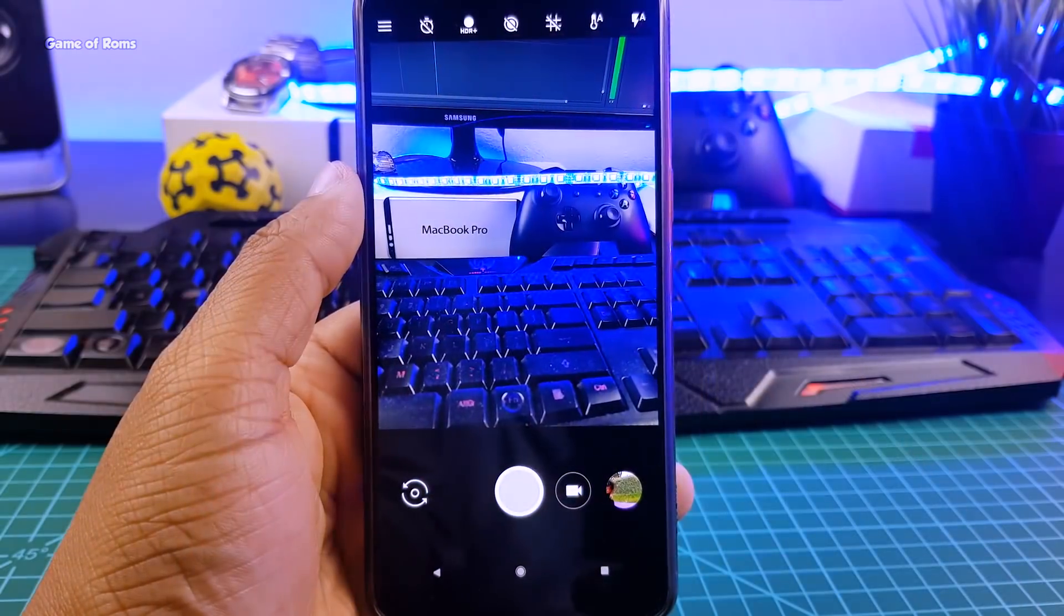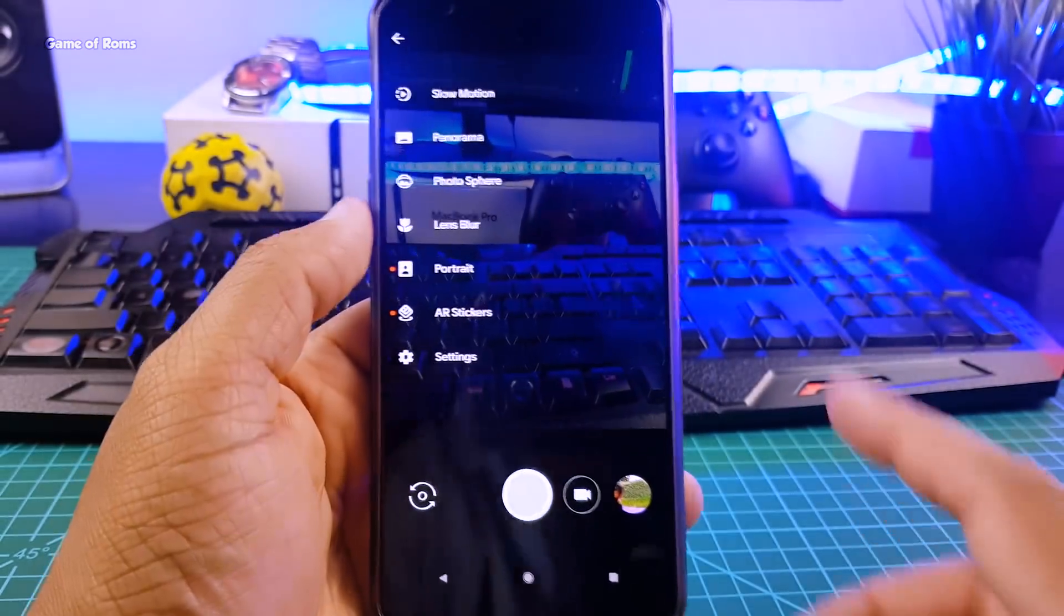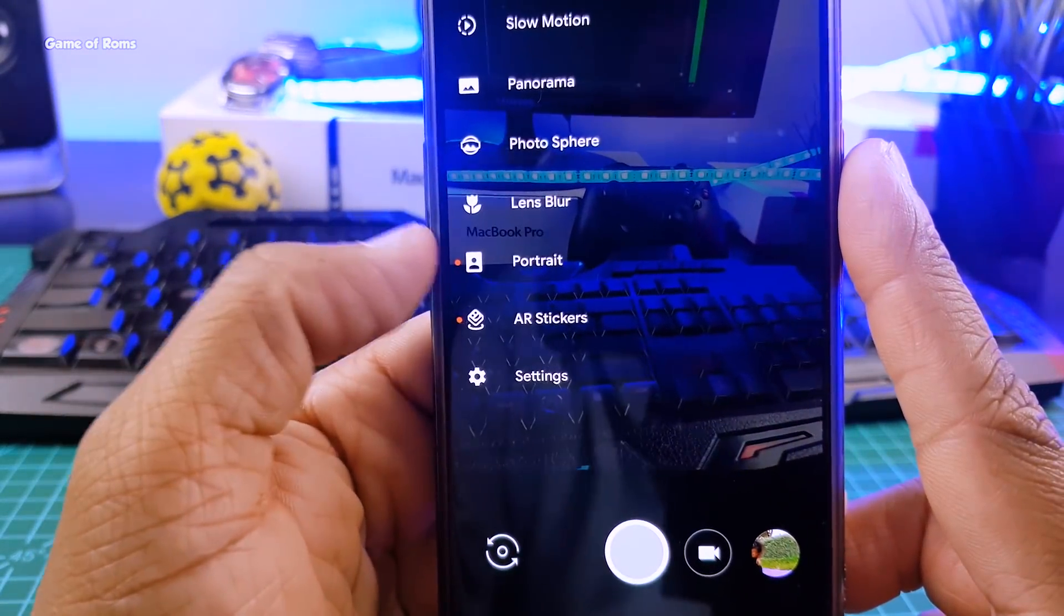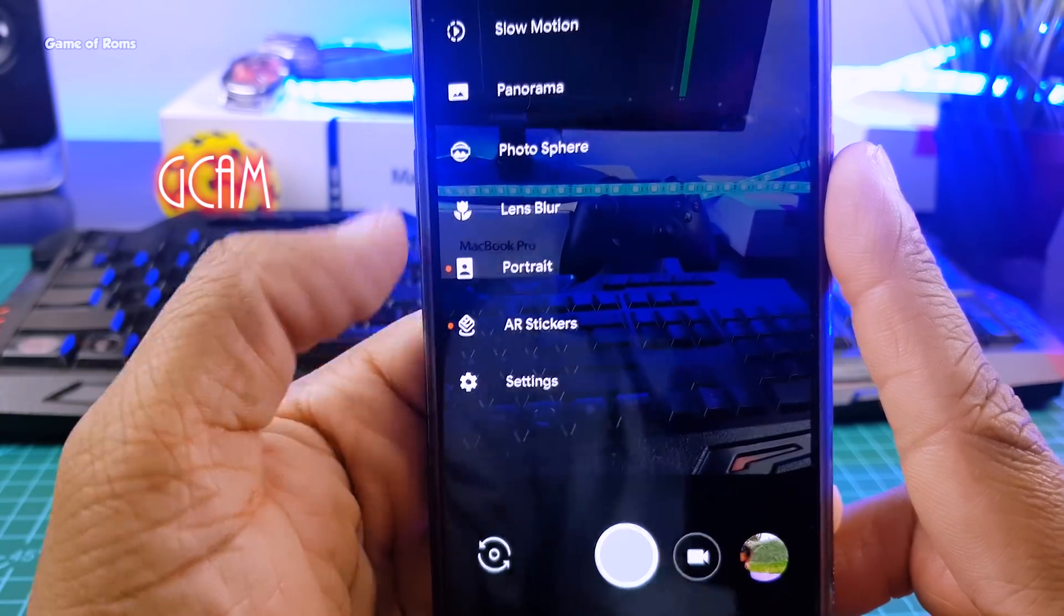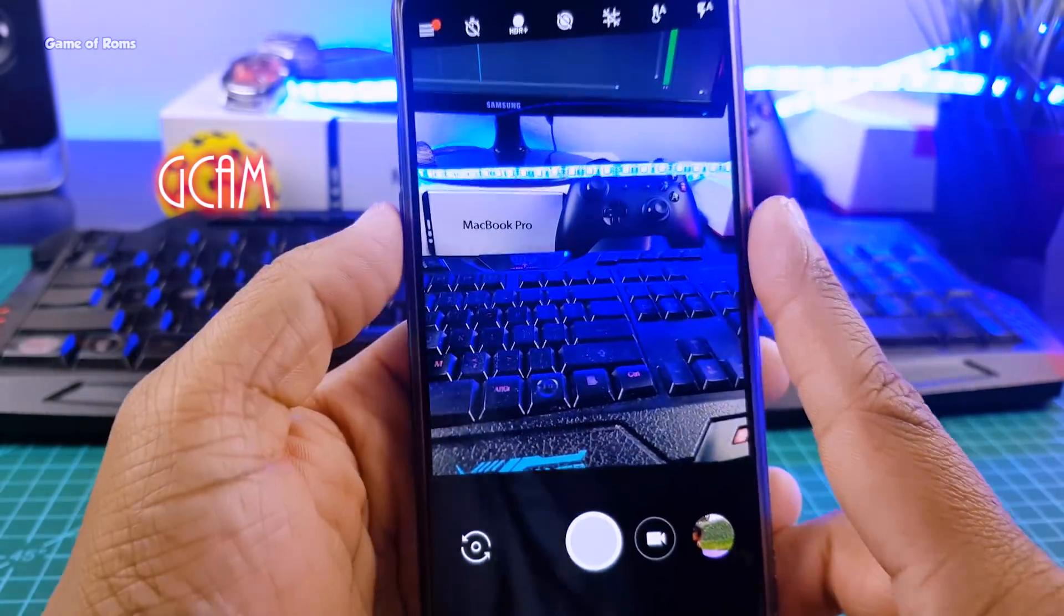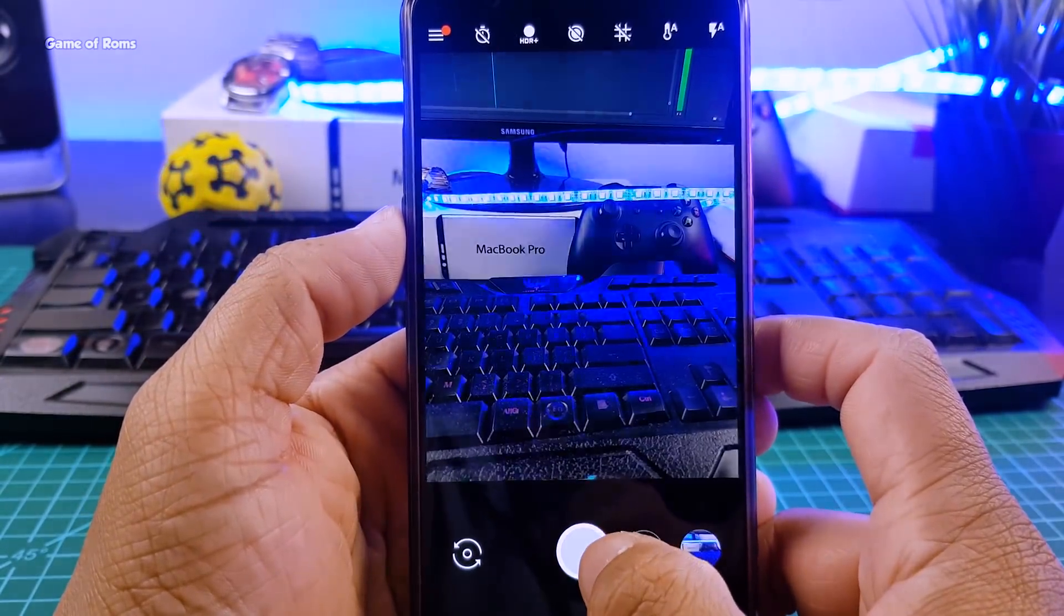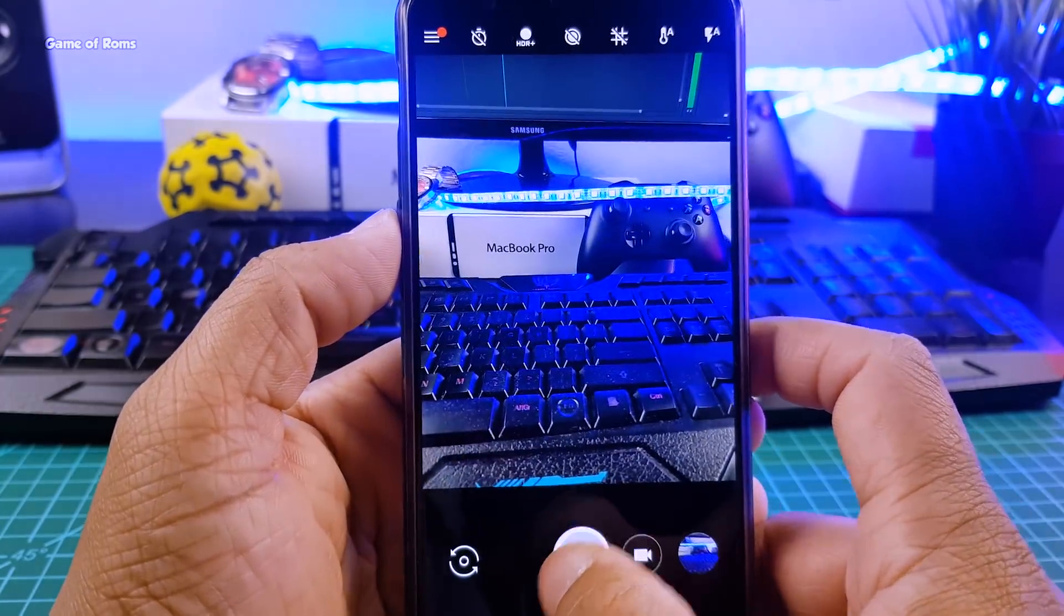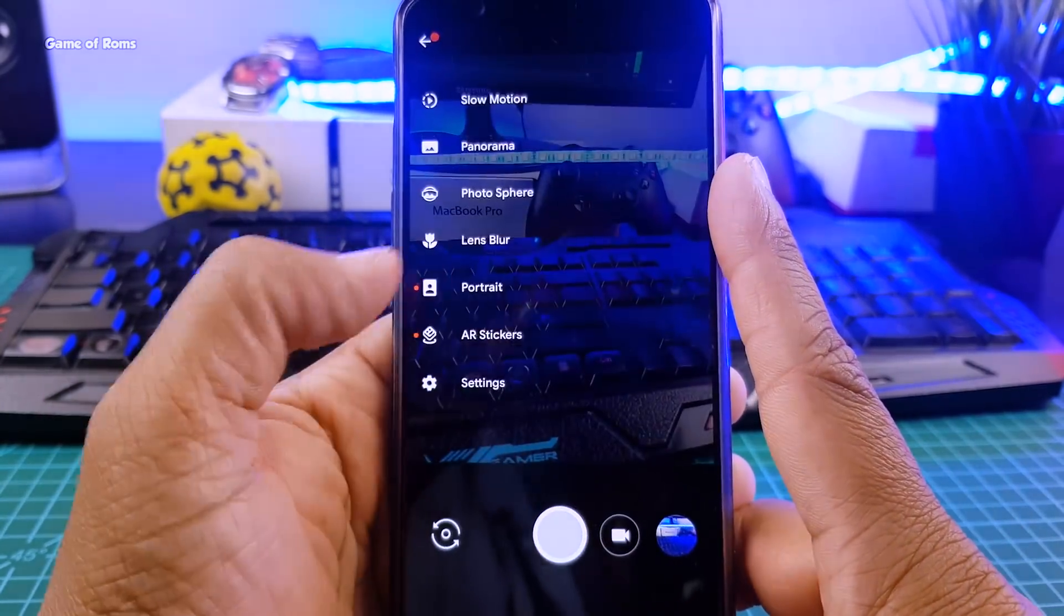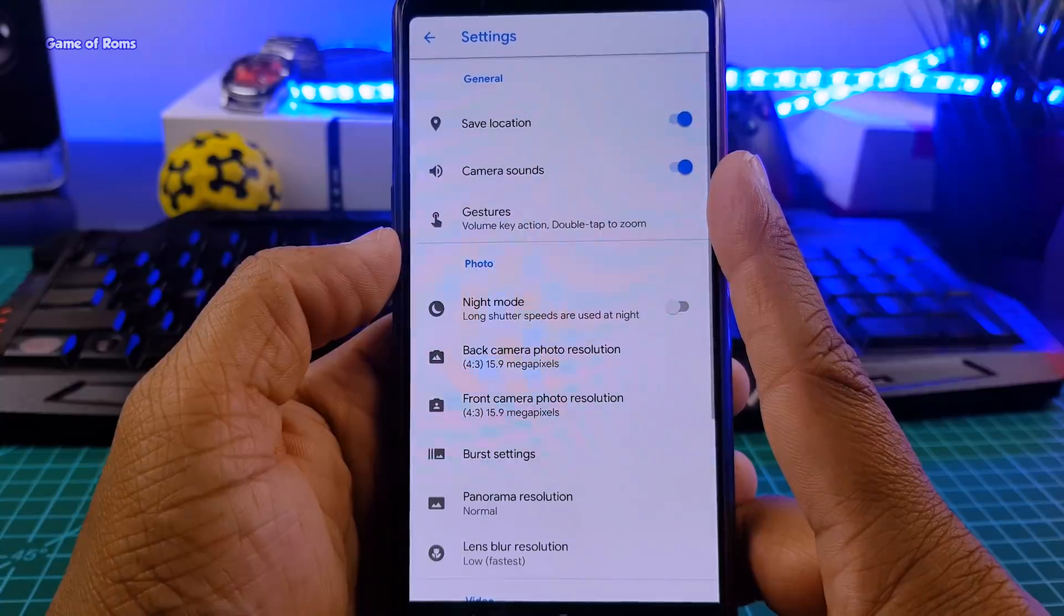Now let me tell you why I moved from Pixel Experience ROM to this ROM. This ROM has built-in GCam with portrait mode one. Yes, you heard it right. This ROM has built-in GCam which is the most advanced camera and it is very hard to install on all phones.